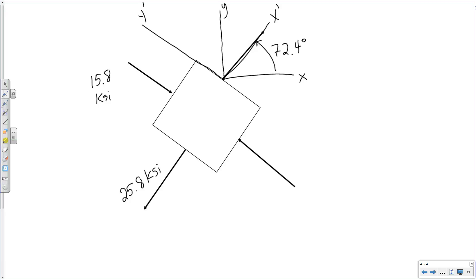I do not include negative numbers on my rotated element — I always include positive numbers and let the arrows on my diagram indicate the direction. The positives and negatives in front of the values just indicate whether the object is in compression or tension. So on the element I draw 25.8 ksi and 15.8 ksi with arrows showing direction.